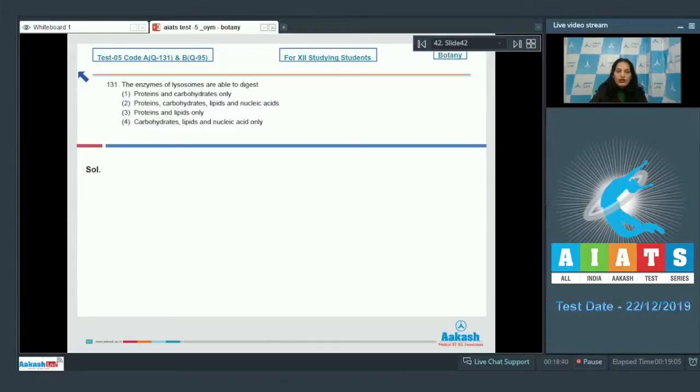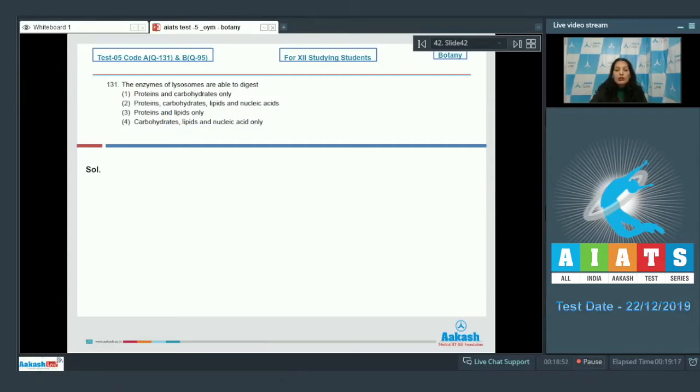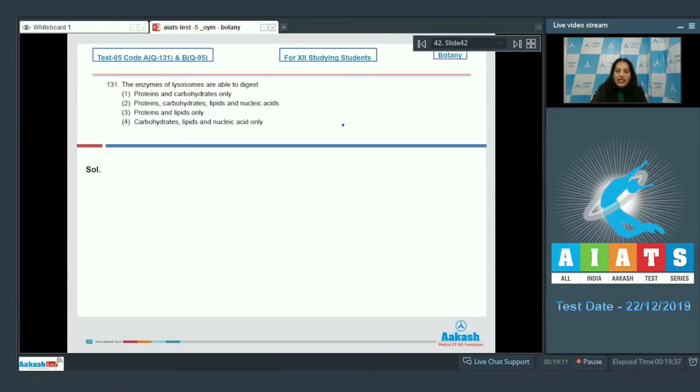Question number 131: The enzymes of lysosomes are able to digest proteins and carbohydrates only, proteins carbohydrate lipids and nucleic acids, proteins and lipids only, or carbohydrate lipids and nucleic acid only. So lysosomes have enzymes called the hydrolytic enzymes and they can digest proteins, lipids, carbohydrates as well as nucleic acids. So the correct option for the given question is option number two.